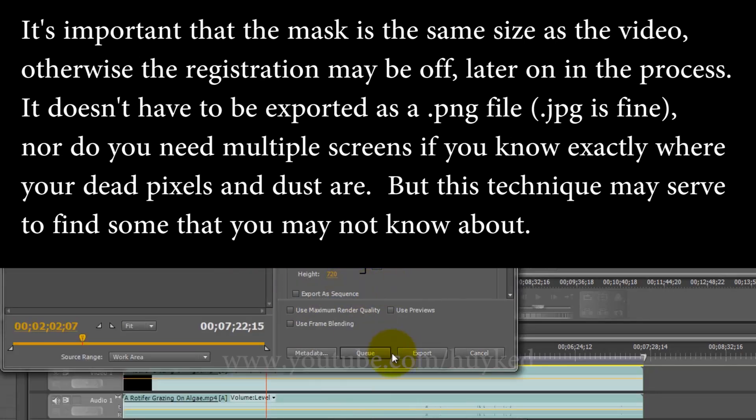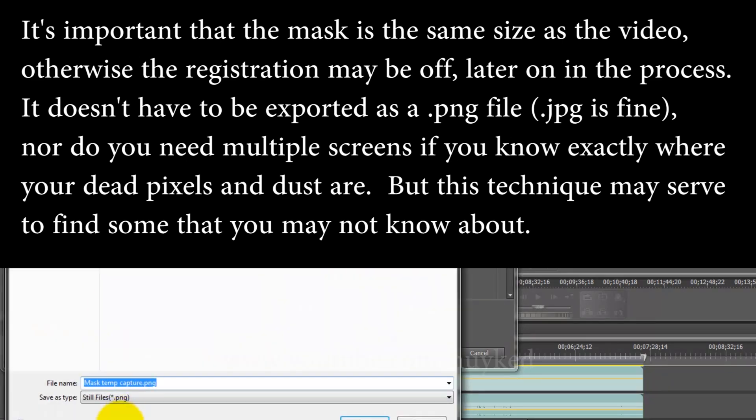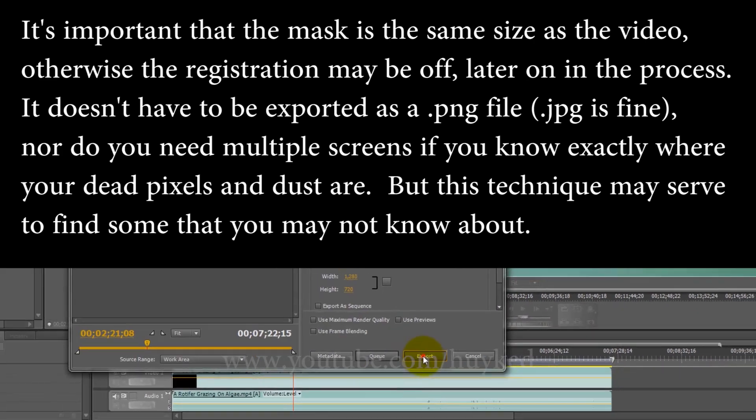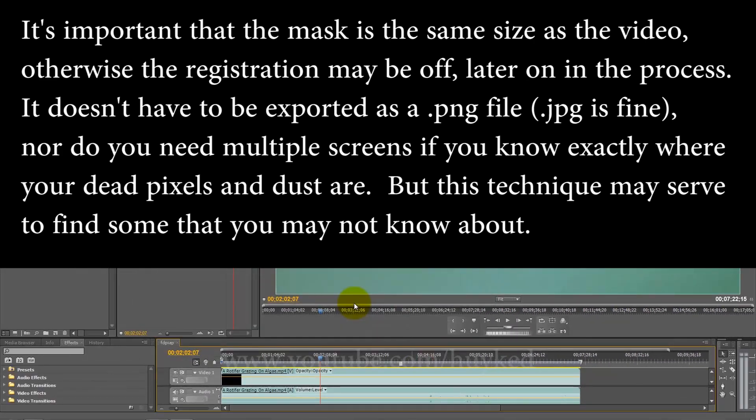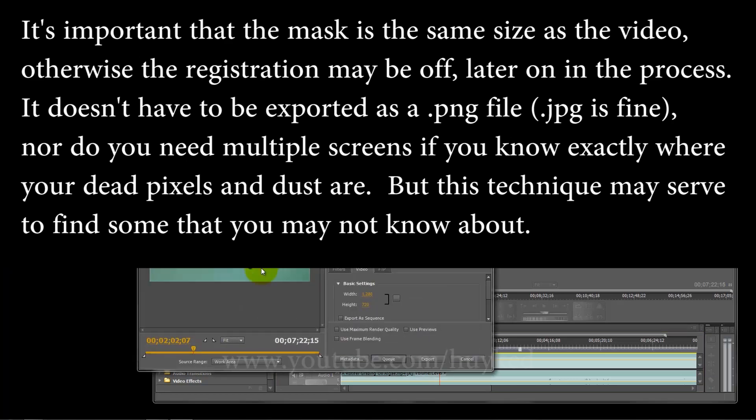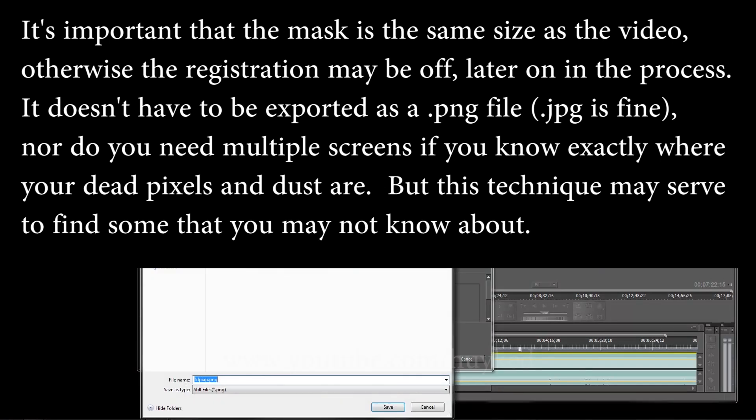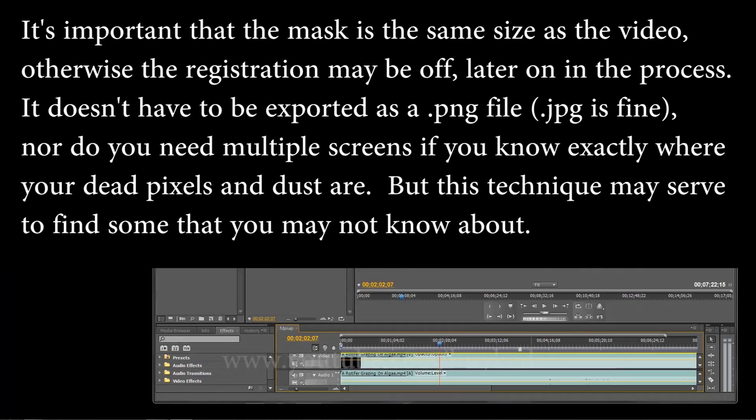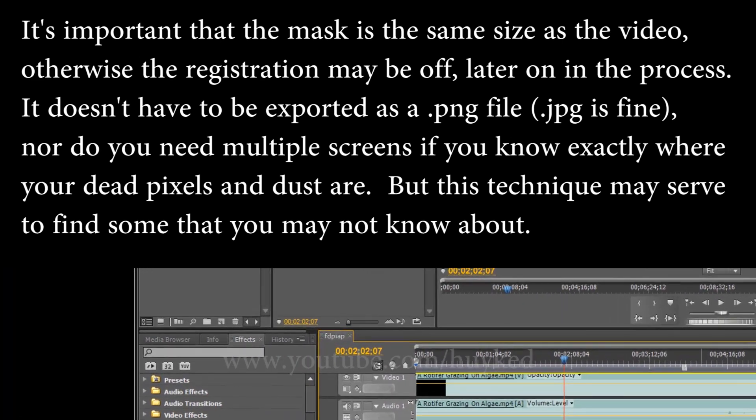I'm going to export this as mask temp or capture. I'm going to create quite a few actually, so that we can compare when we're in Photoshop. Let's make three.